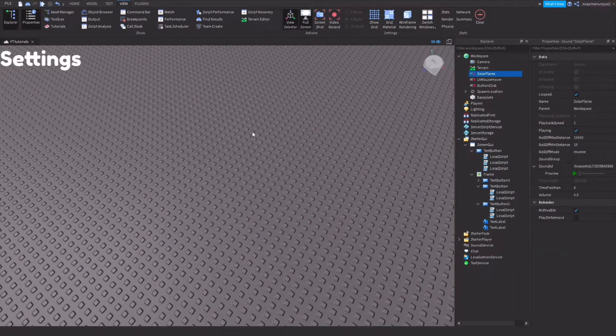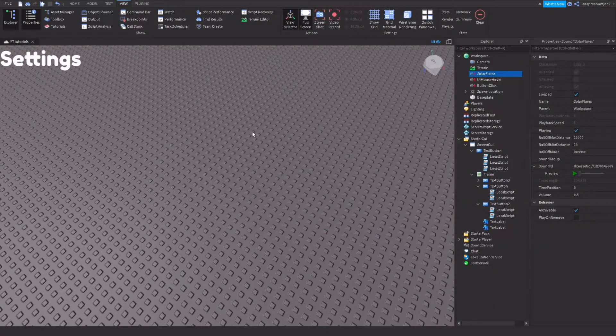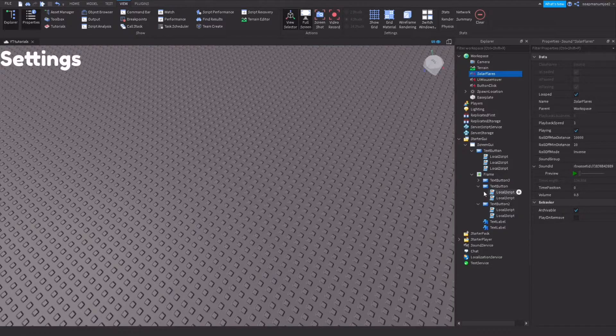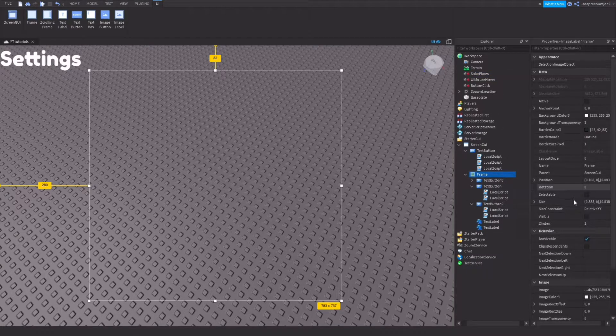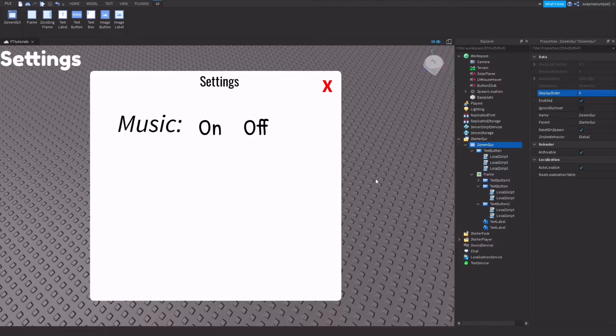Hey guys, welcome back to a brand new video on the Soap Dev channel. In today's video we are going to be learning how to make a music on and off button.